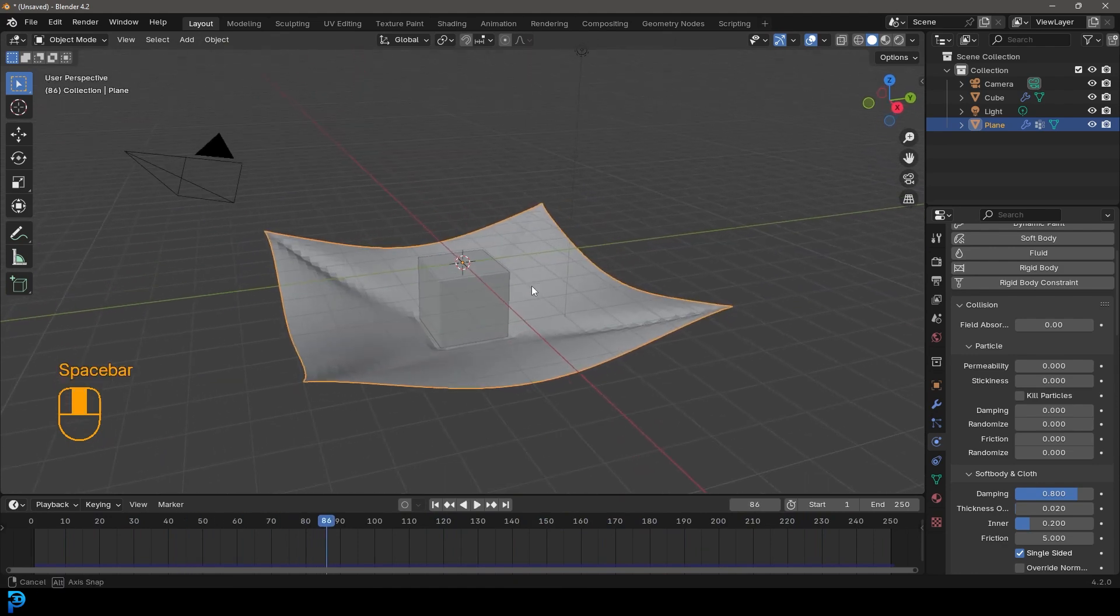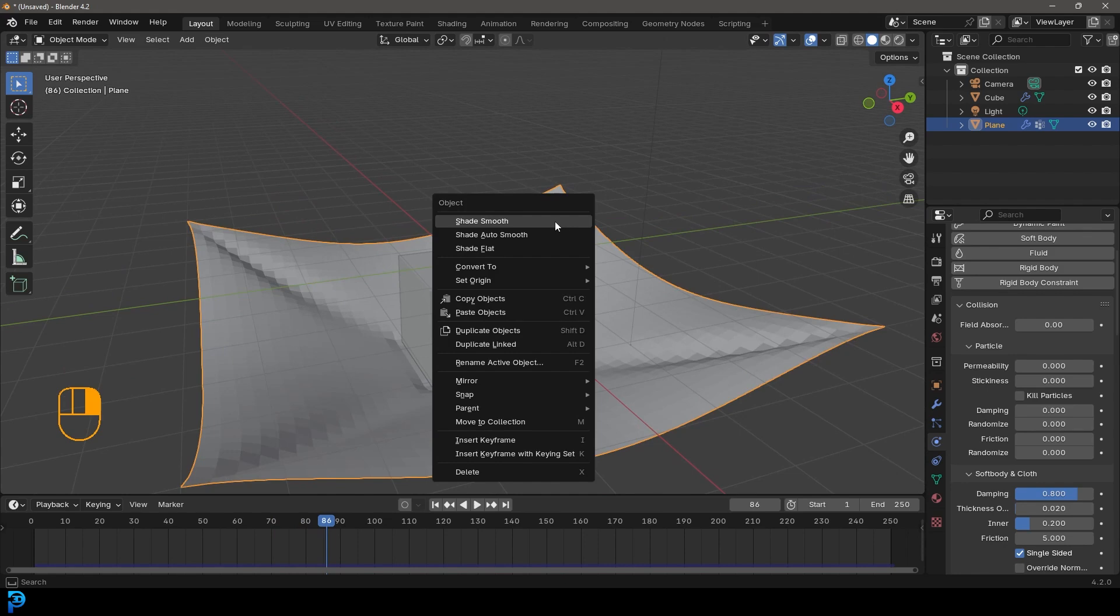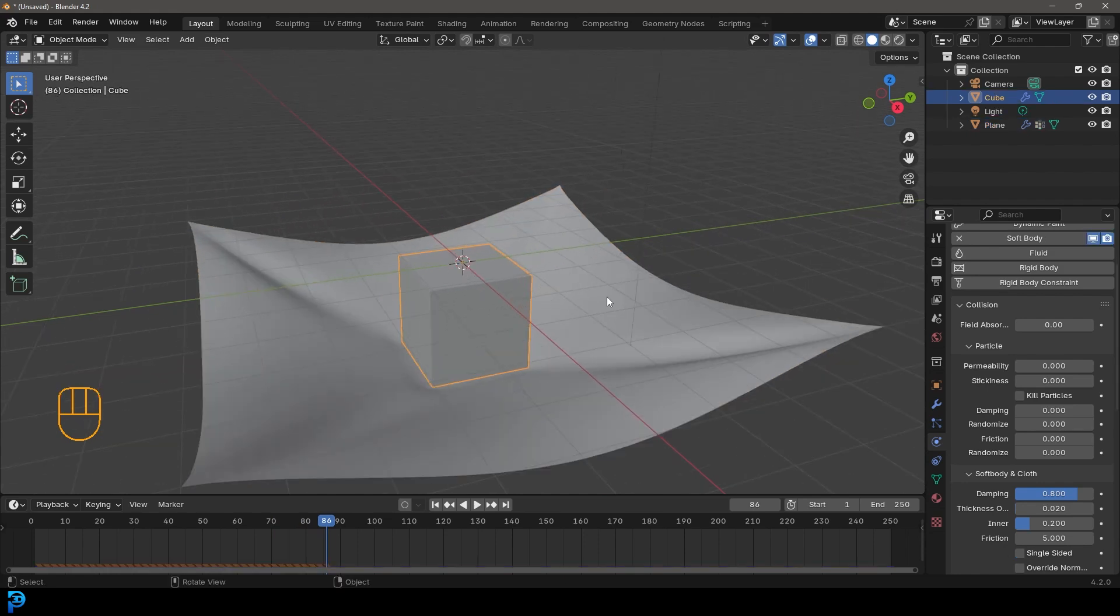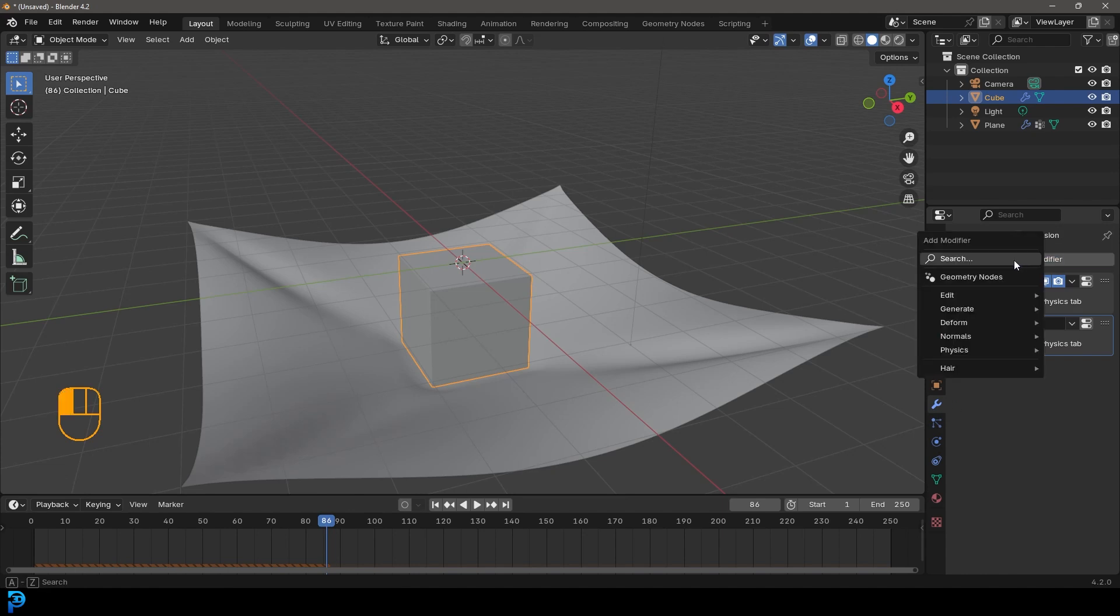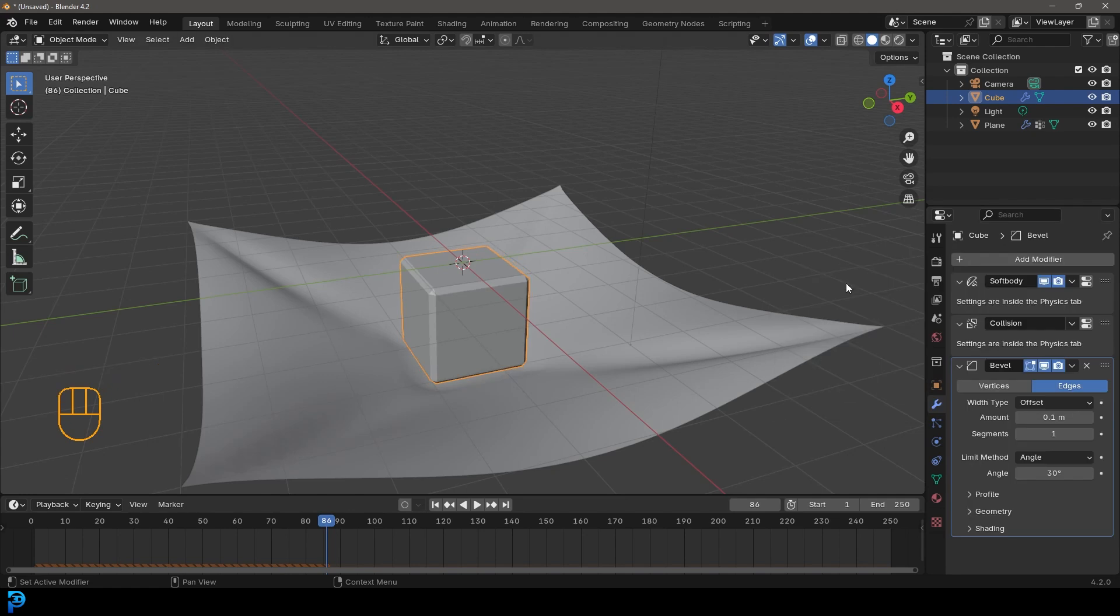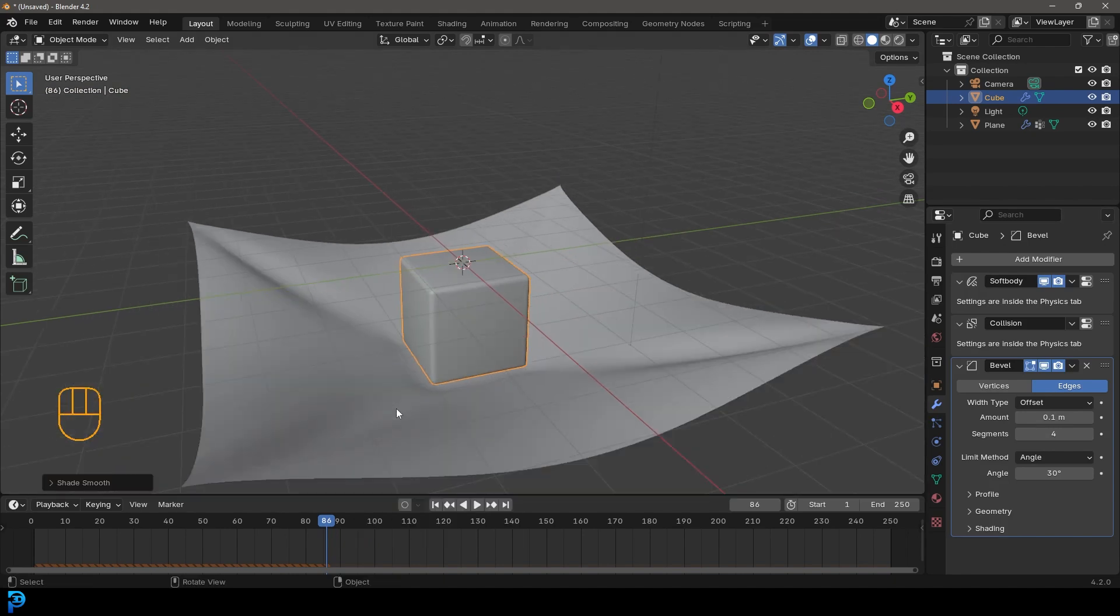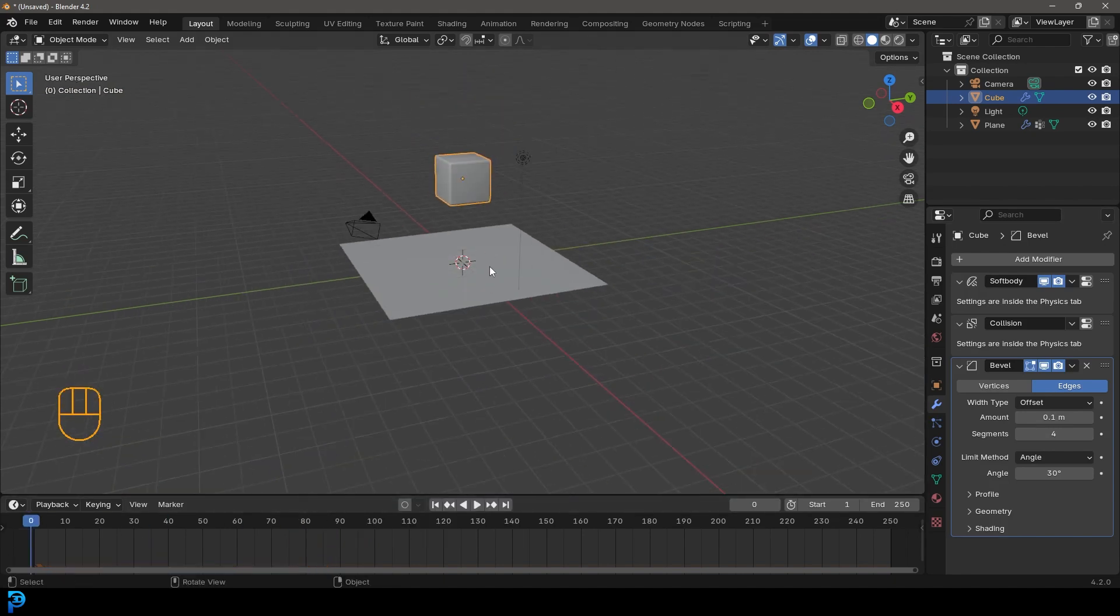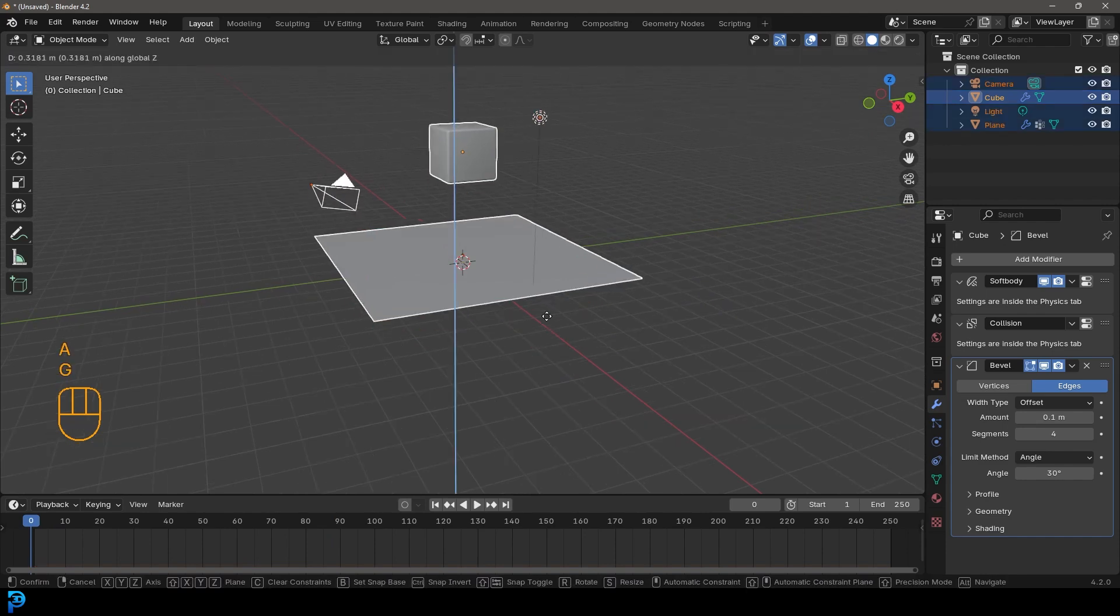So we're going to first of all, select the cloth and right-click and go shade smooth. Then let's select this cube and let's go over to our modifiers, add modifier, search and type in bevel and just give it a bevel modifier. And then let's bump up the segment count here. And then let's right-click and go shade smooth with that.